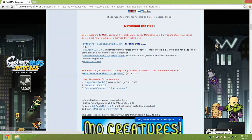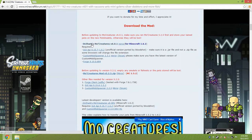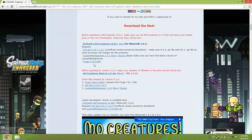You'll see the latest developer versions here and some older versions below — just look for the latest. The first file you need is Dr. Zark's Mo Creatures file. Make sure you get the most recent one. You also need the GUI API file, the Custom Mob Spawner, and a copy of Forge.